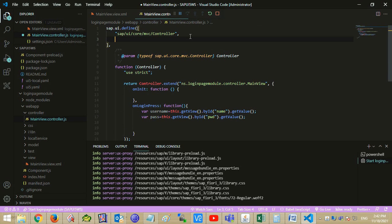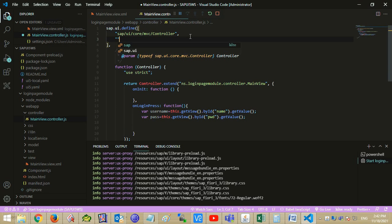Let's import the Message Toast namespace. By using the show function of Message Toast, we shall display our username and password.